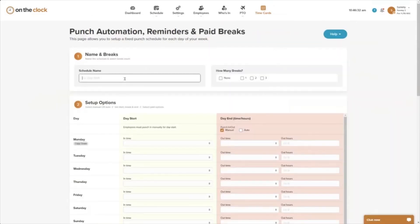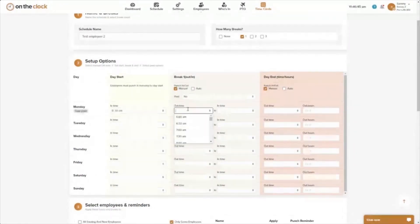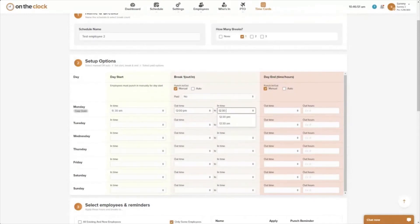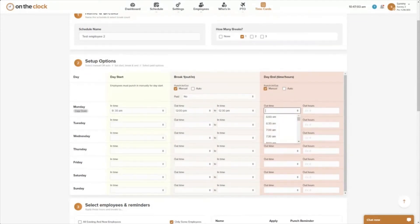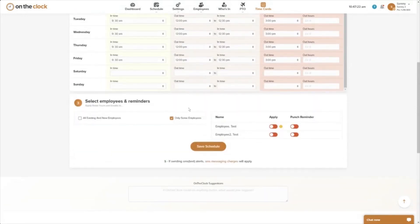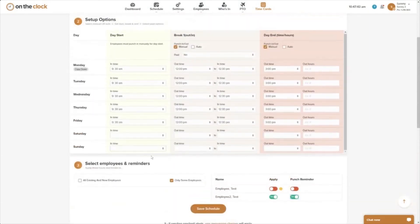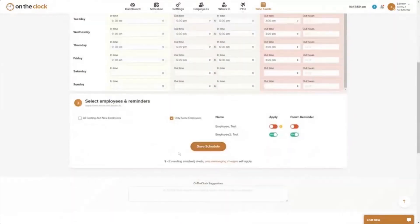You can create as many fixed schedules as you need. For example, I can add a schedule specific to test employee two who works different hours — say a 9:30 a.m. start, one unpaid manual 30-minute lunch break, and a manual punch-out reminder at 3 p.m. I copy that down, remove weekends by backspacing, then in step three apply it to employee two. You'll notice an asterisk indicating test employee is already tied to another schedule. Turning on punch reminders means this employee will be reminded 10 minutes before 9:30 a.m., before 3 p.m., and before and after their lunch break.